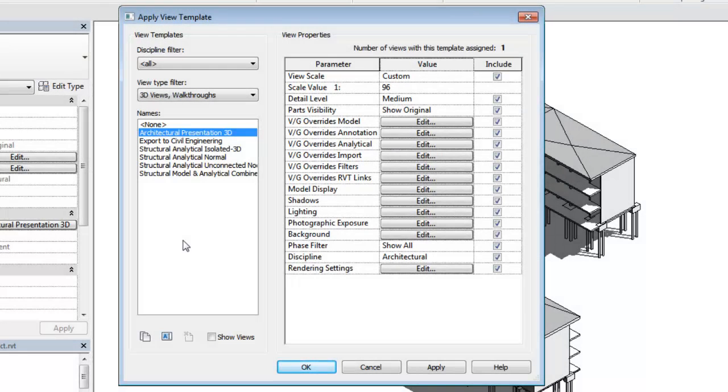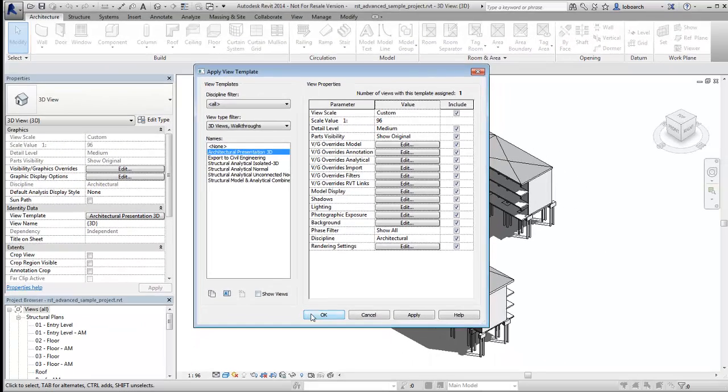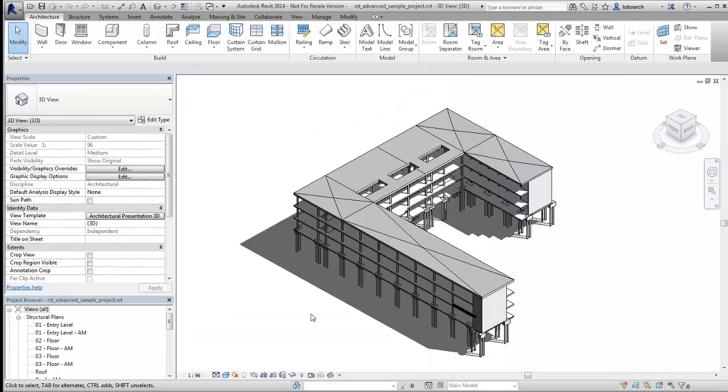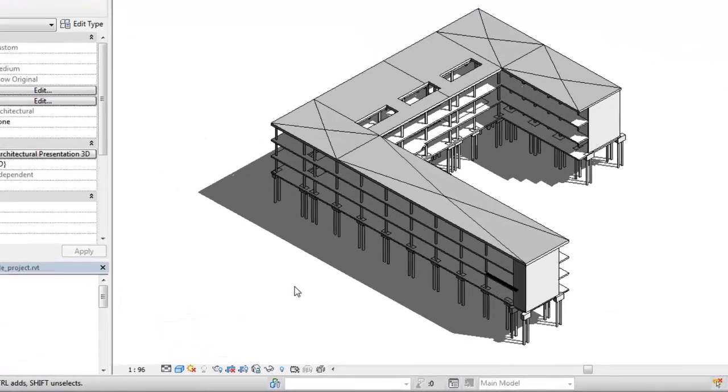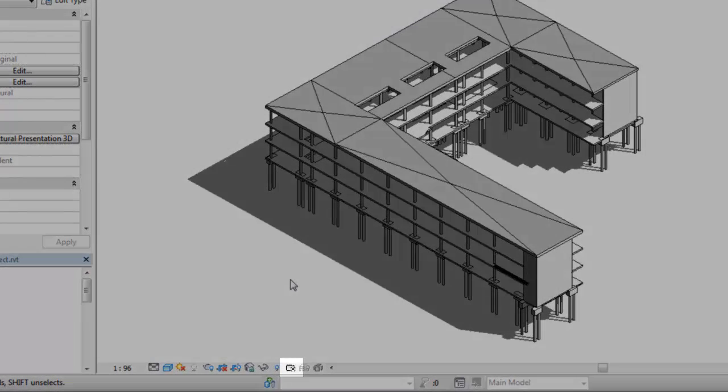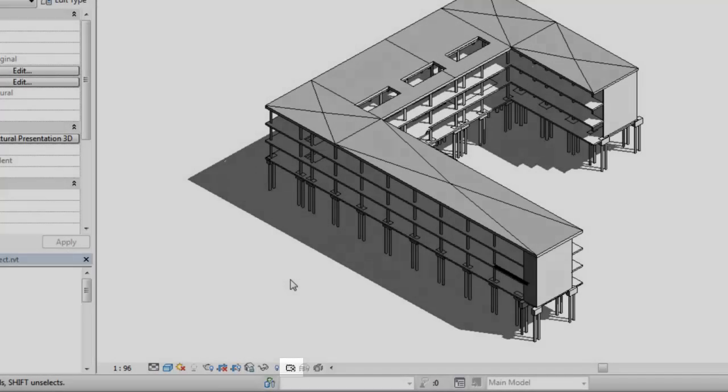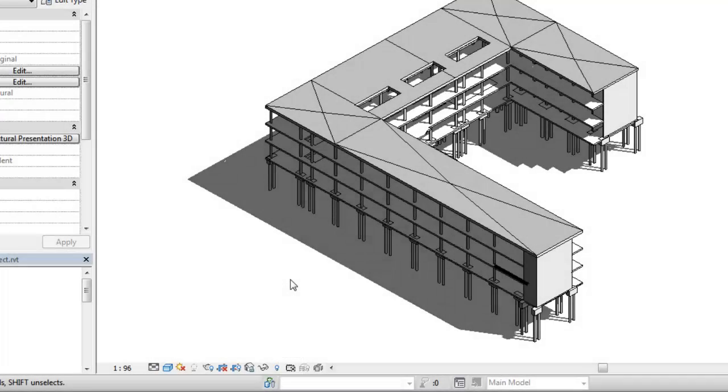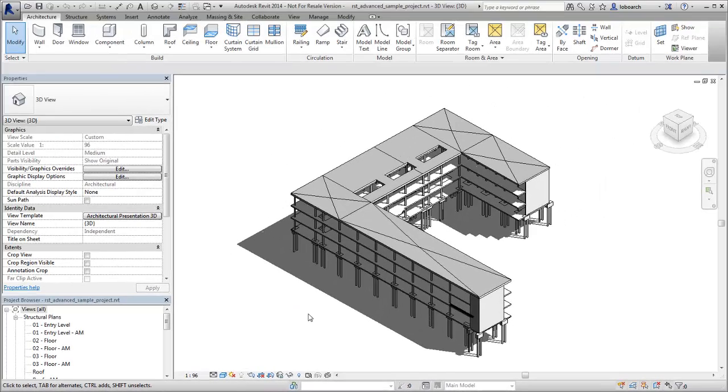In some cases, you may not want to alter the template settings or the assigned template to accomplish your work. In this case, use the Temporary View Properties mode to temporarily make a change to the visibility and graphics of a view without affecting the template settings.